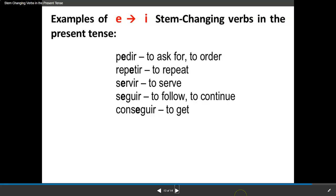Here are some examples of E to I stem-changing verbs: pedir — to ask for or to order; repetir — to repeat; servir — to serve; seguir — to follow or continue; and conseguir — to get. Notice where the E's are highlighted — for repetir, it's the second E only that changes.